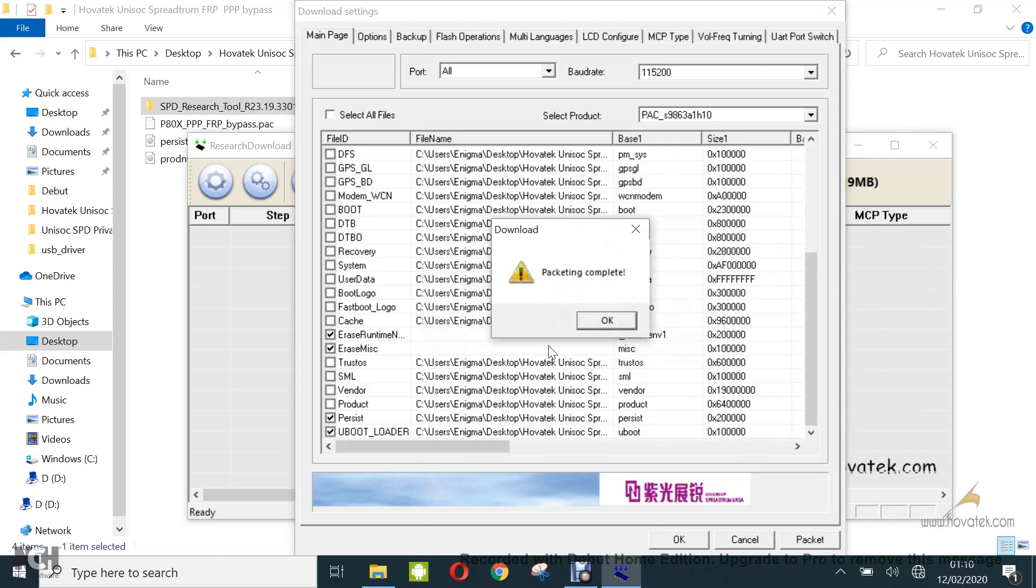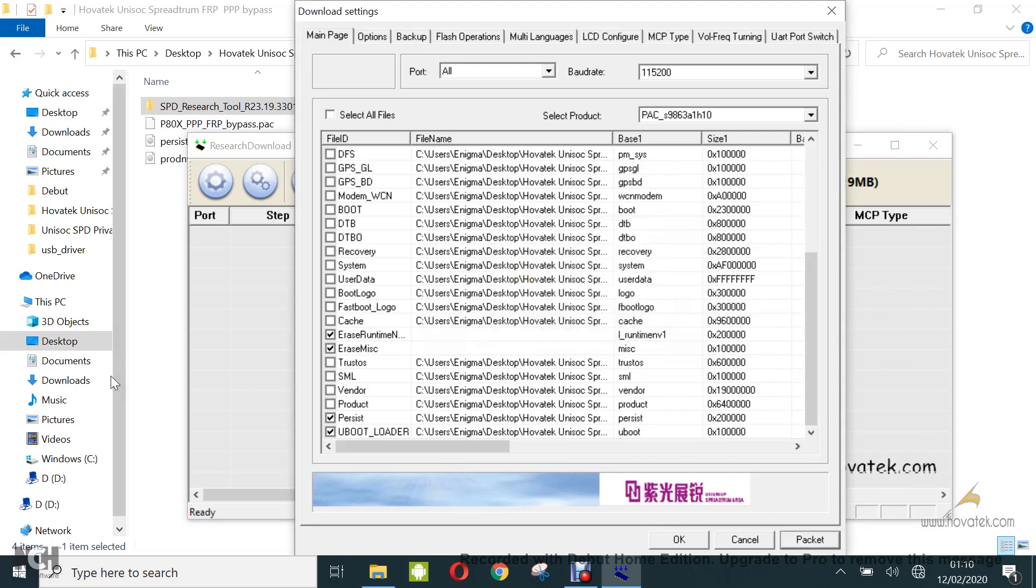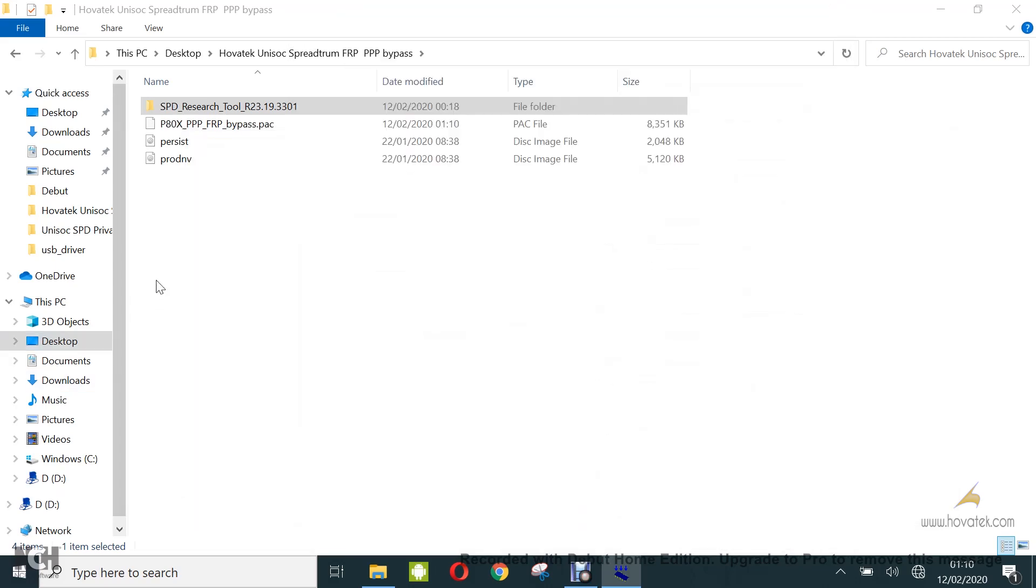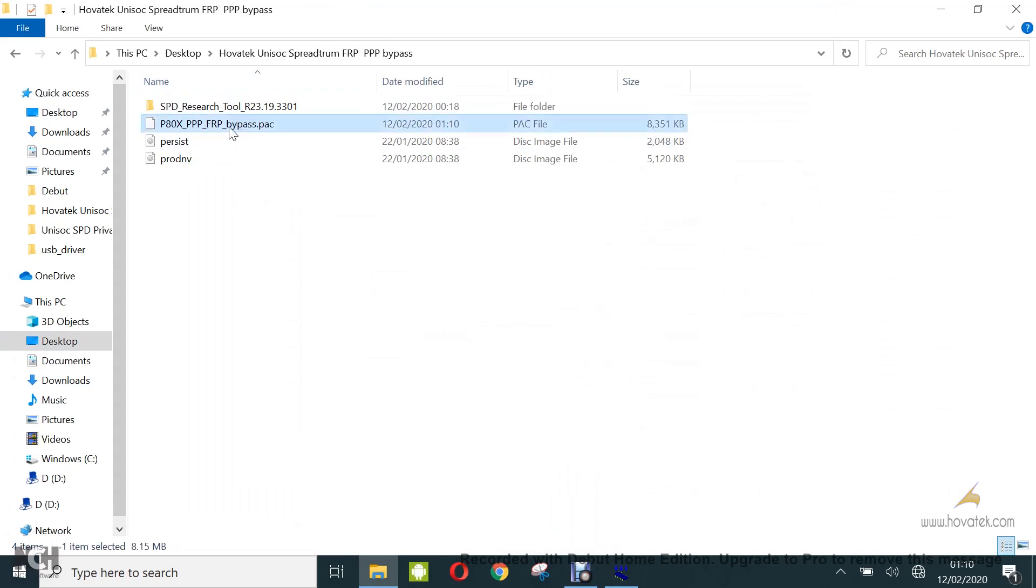So once that is done, you have packaging complete and you can click on OK. Now you're going to have the pack file located here.